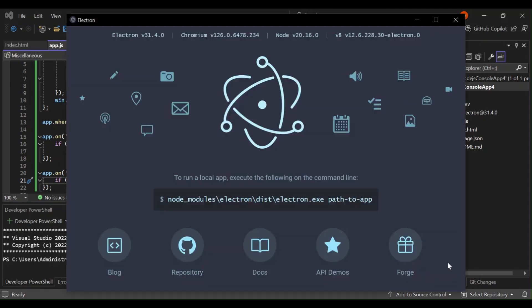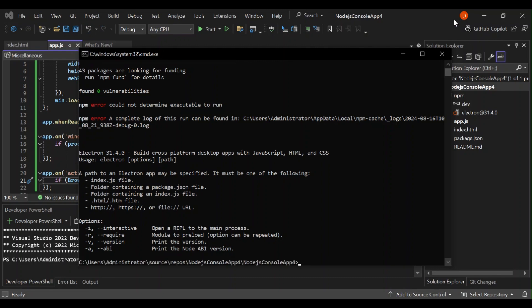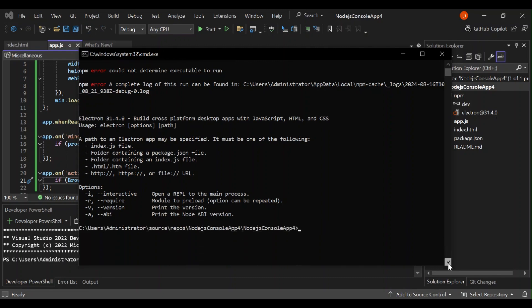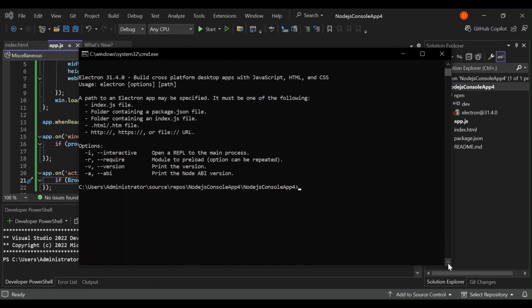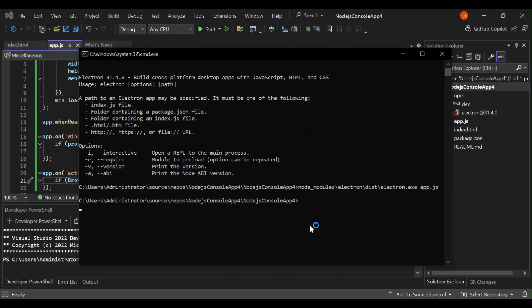Once we actually run this is what we get first, it's telling us to put this instead. So let's copy this and close it. Let's paste it here. So now the part, let's make the path app.js and then let's go.